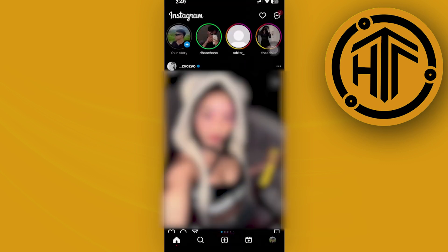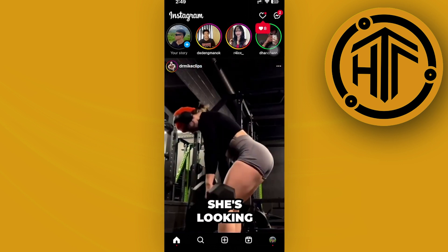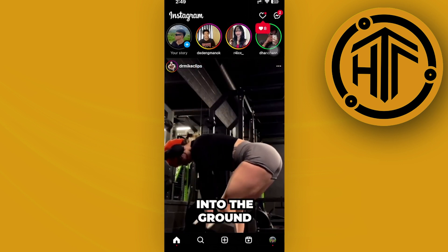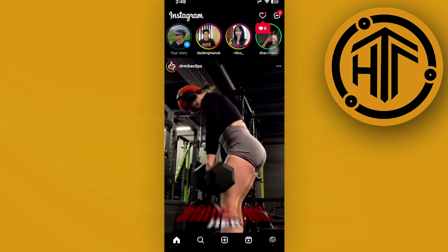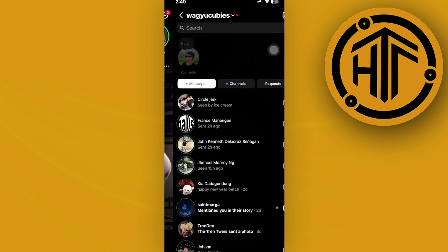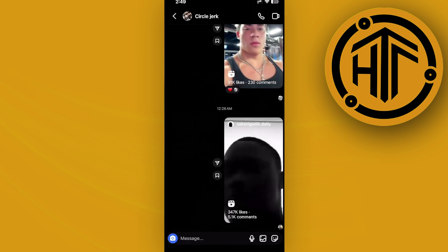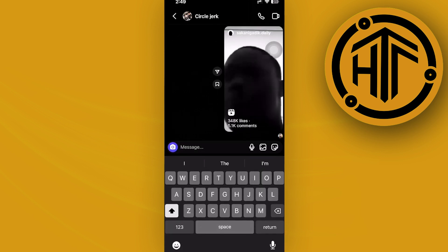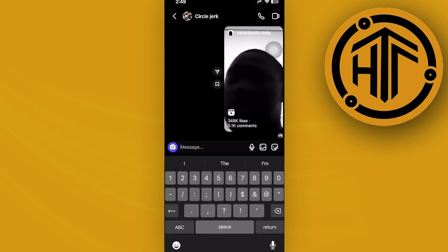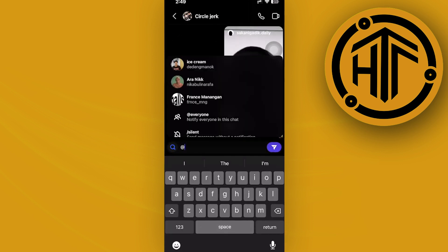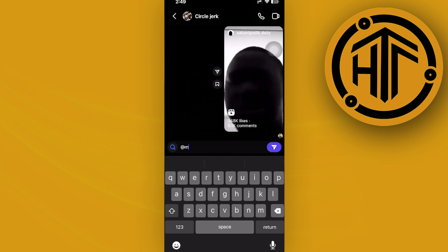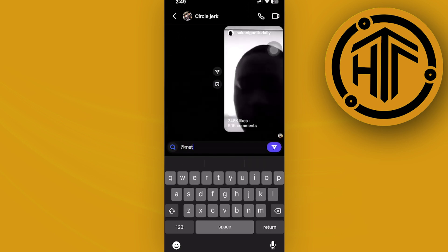proceed with launching the Instagram application. What I want you to do is launch the specific chat that you want to use Meta AI on. From here you can choose any chat you'd like, and then just type in @meta ai to use